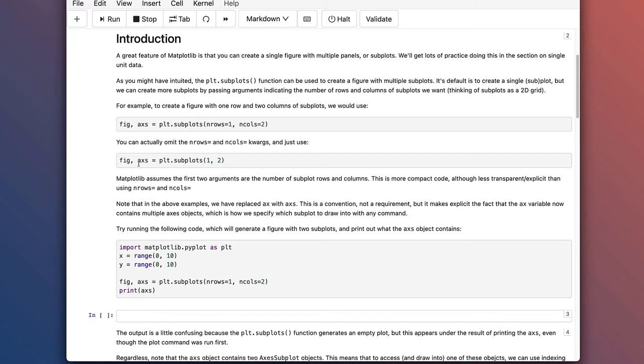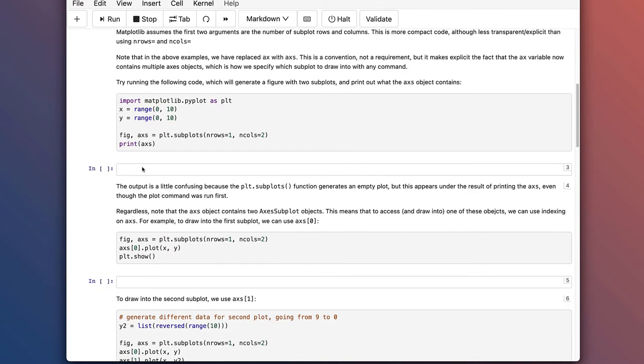Note that in the above examples, we've replaced ax with axs. This is a convention, not a requirement, because remember the fig and axs variable names that you give here can be anything you want. Fig and ax or axs are just the conventions. But the idea here is that by using axs, you're communicating to yourself, to anybody else viewing your code, that you have multiple axes and not just a single axis. So in other words, the figure is sort of the overall frame that you're going to plot into. And then the individual axes are the subplots or different graphs or plots that you put within that figure.